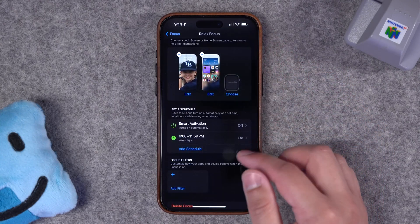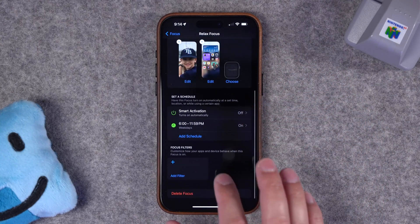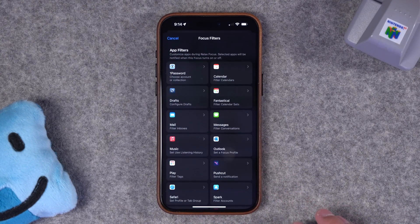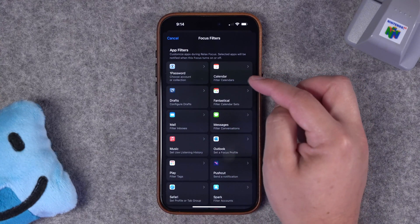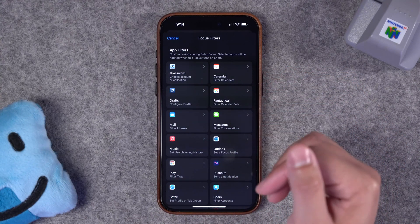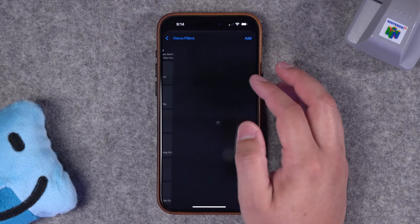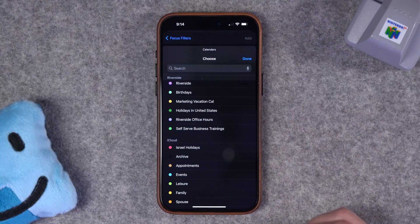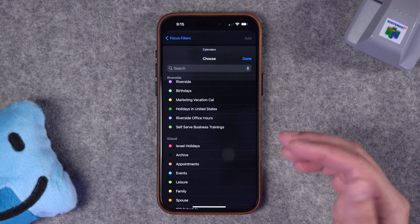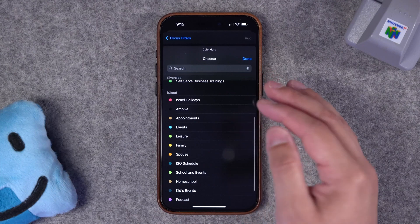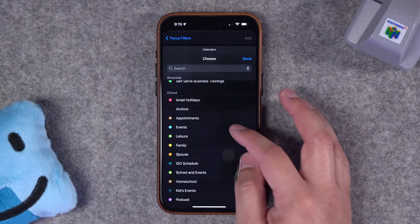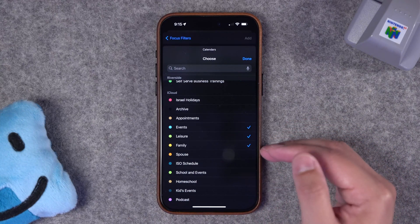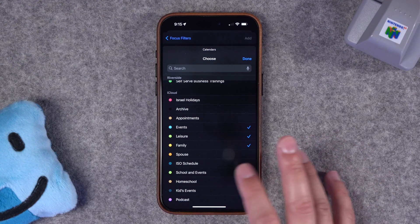Once I've set the schedule for the focus mode, the final step is adding focus filters. This is incredibly powerful — I highly recommend you try this out. With this, you can choose what calendars will be active when this focus mode is enabled. If I go to calendar here, I can specify which calendars within different accounts are active. So I have my Riverside work calendars here, but on the weekend I just want to see events related to family, leisure, and my generic events calendar. I can make it so I will only see these events and get notifications only about these events with this focus mode.